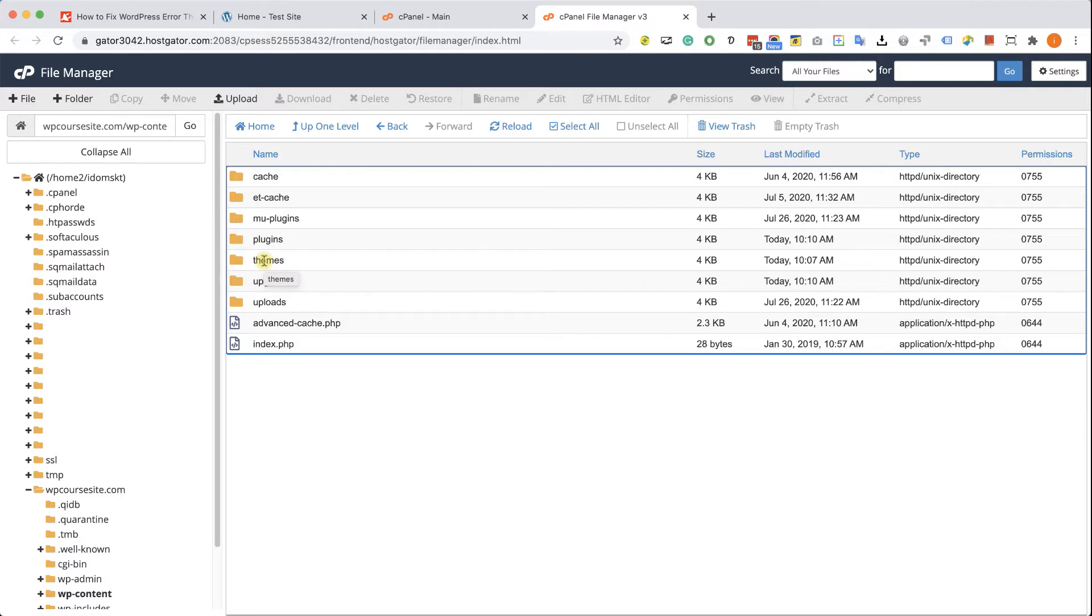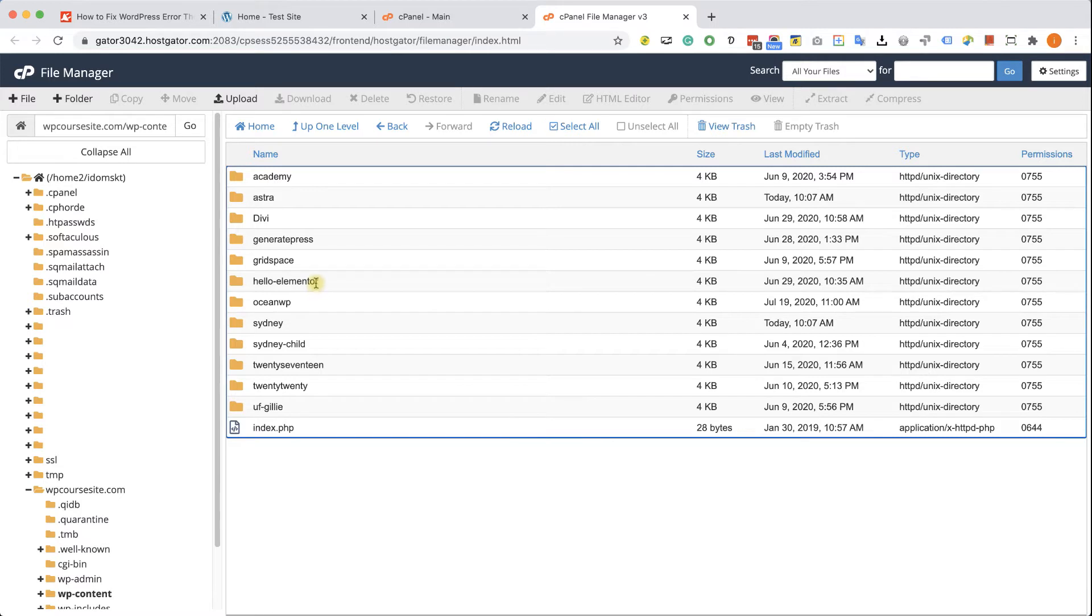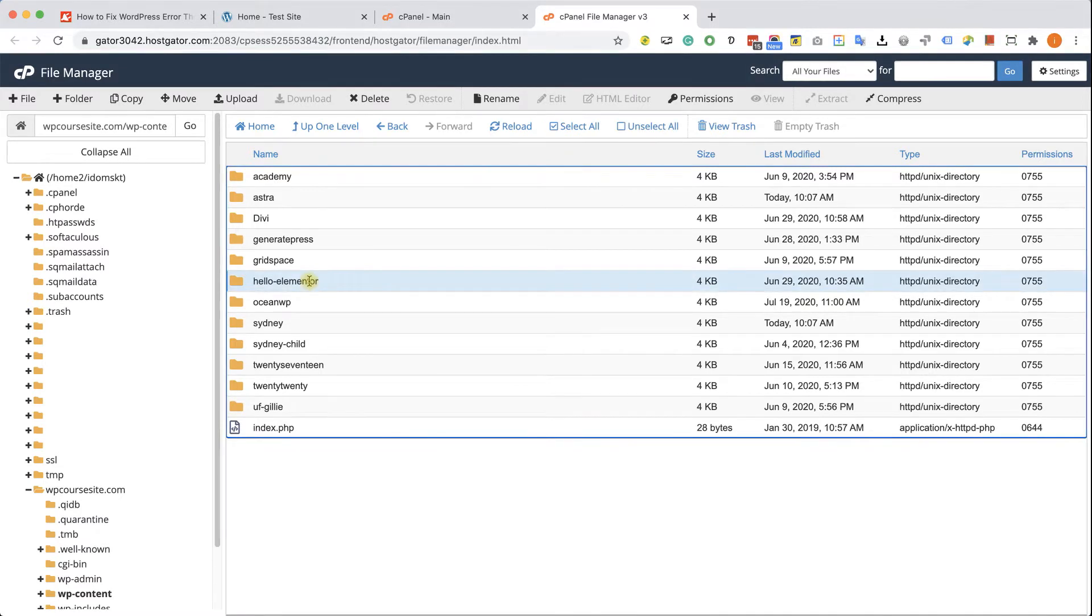Let's start by fixing the theme because I purposely made the theme to create the error. So we'll go into the themes folder. And here you have a list of all the themes that you have installed on your WordPress website. In our example, the active theme is Hello Elementor.